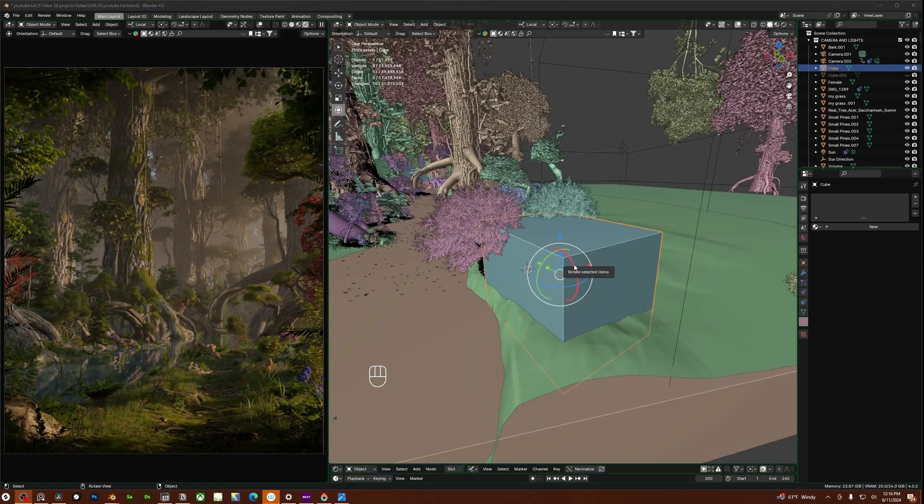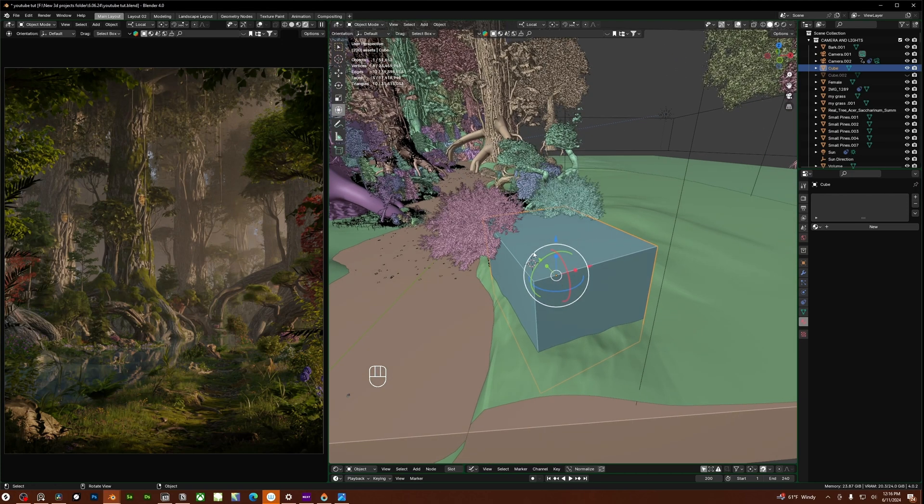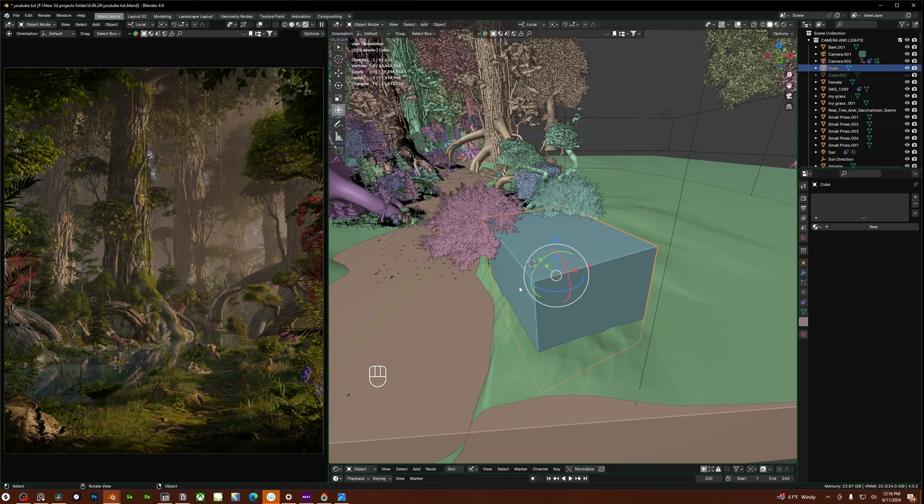So one quick tip for convenience is set this cube to be displayed as bounds because as you can see right here there's a cube just kind of blocking the view of the foreground.